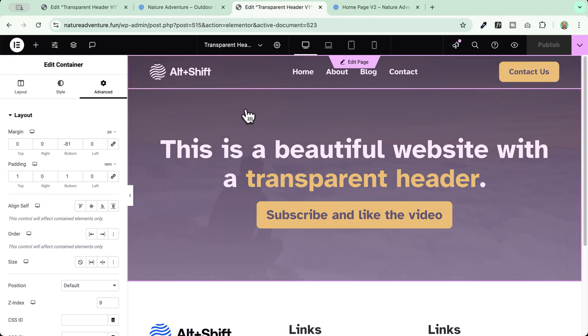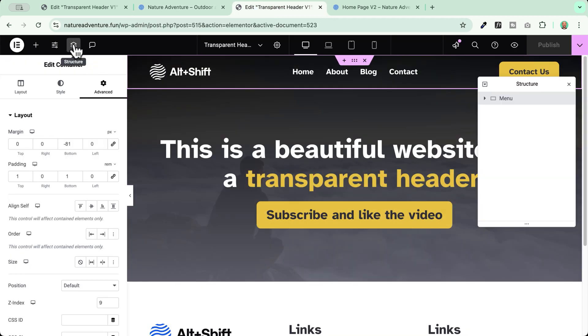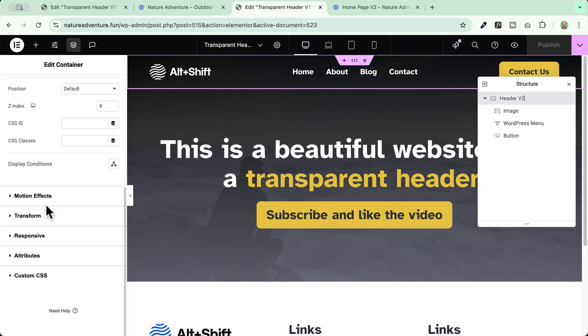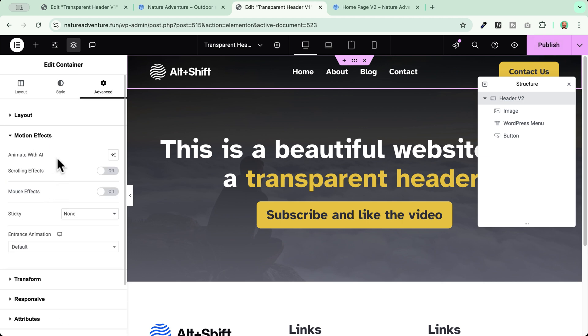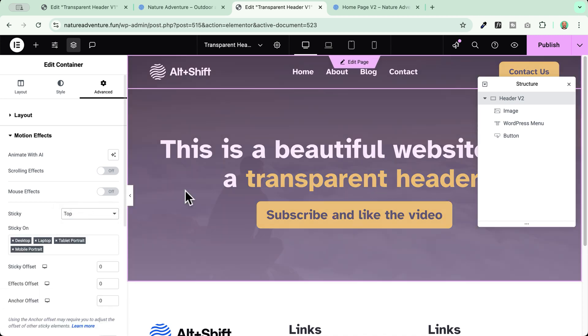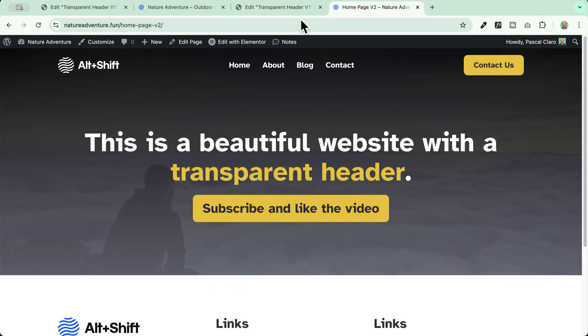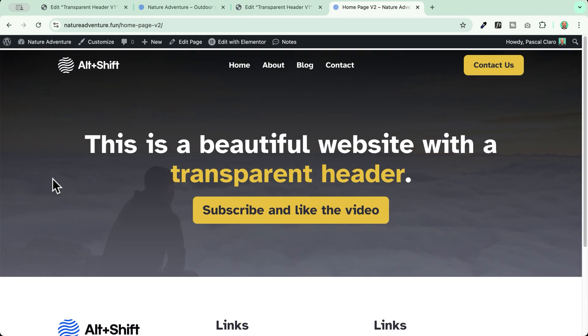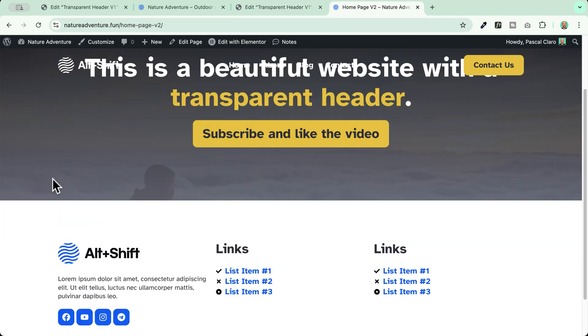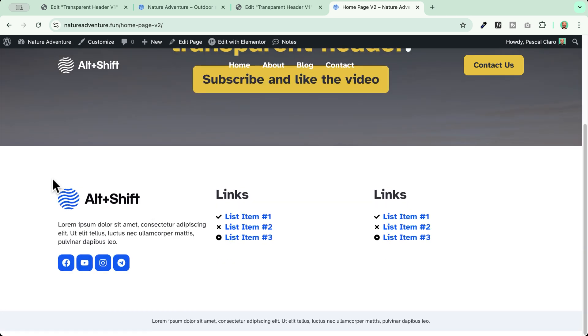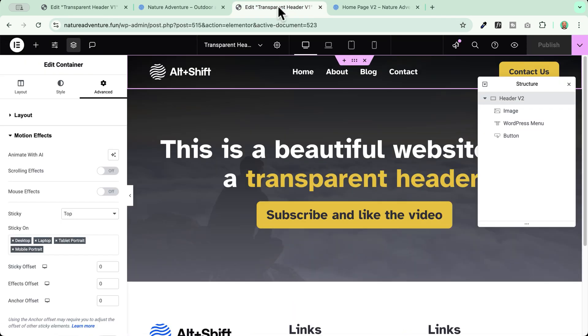To make it sticky, it's very easy because we can open our header. In my case, I will just call it header version two. And I will make it sticky by going to the advanced tab, scrolling down to motion effects, and go to sticky top. And yes, it is already sticky, you see here. But the problem is that if I leave it like this and visit my website, I will see that I cannot read very well the content. So I need a background color to be applied here to my menu.